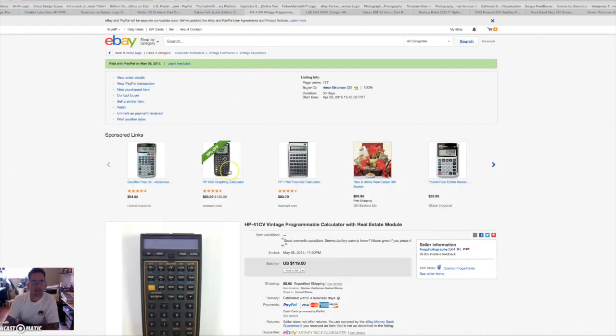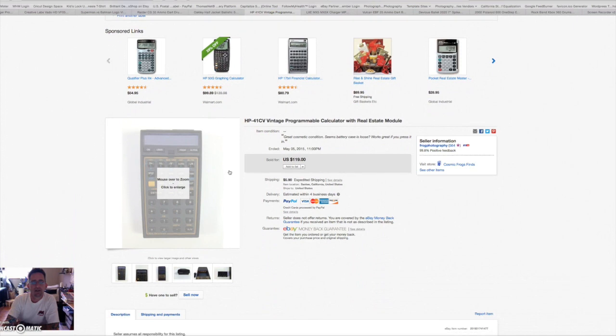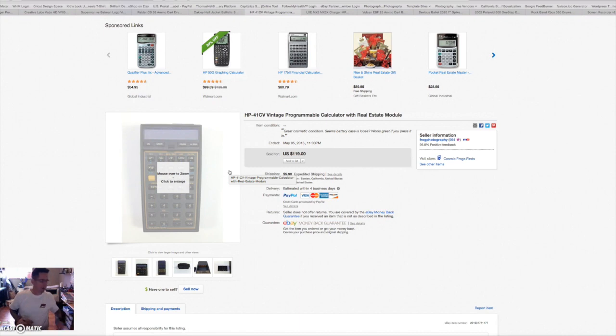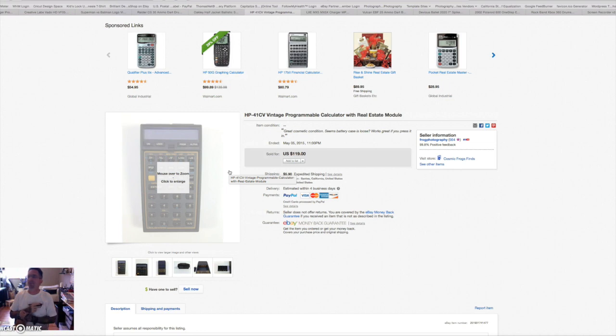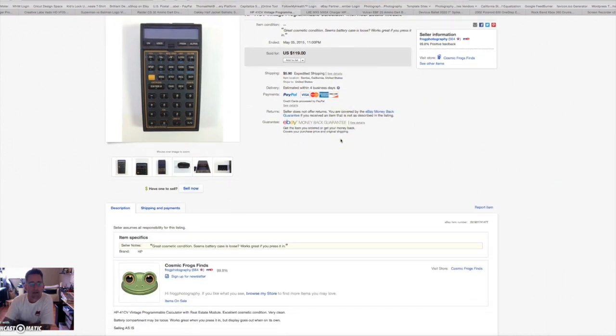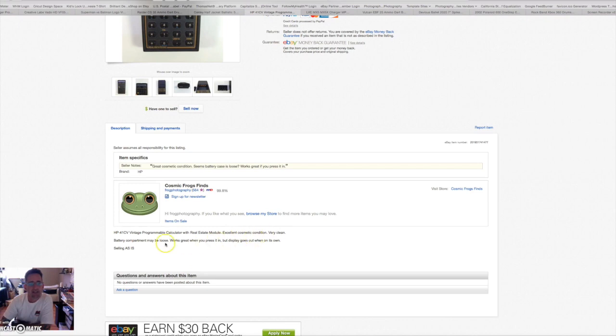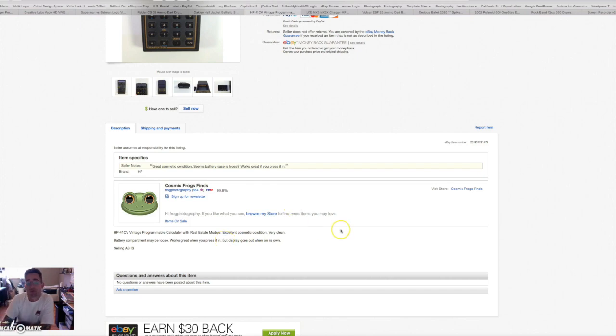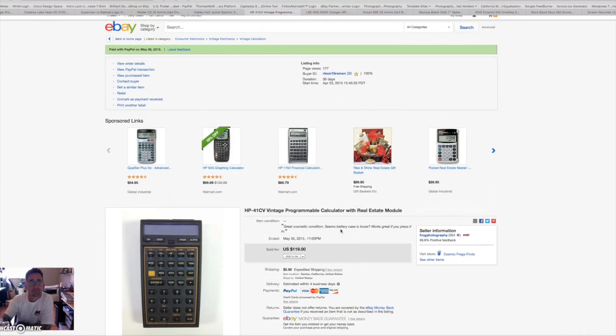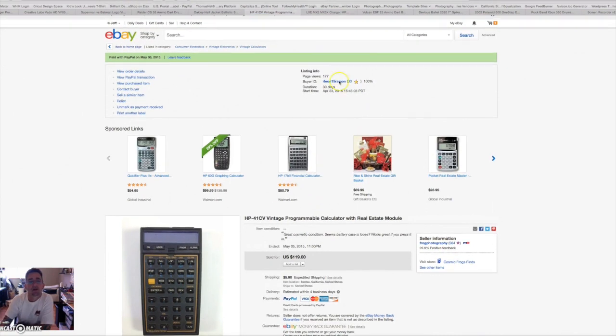This is another HP vintage calculator. I was kind of worried about this one because the guy bought it and then didn't pay for three days. I almost opened up a case on him, but then he paid and it shipped out today. So 120 bucks for a calculator. This one has an issue with it. The battery case was maybe loose. It works great when you press it in, but the display goes out when it's on its own. So whatever, it's a collector's item, 120 bucks. I paid two bucks I think for that.